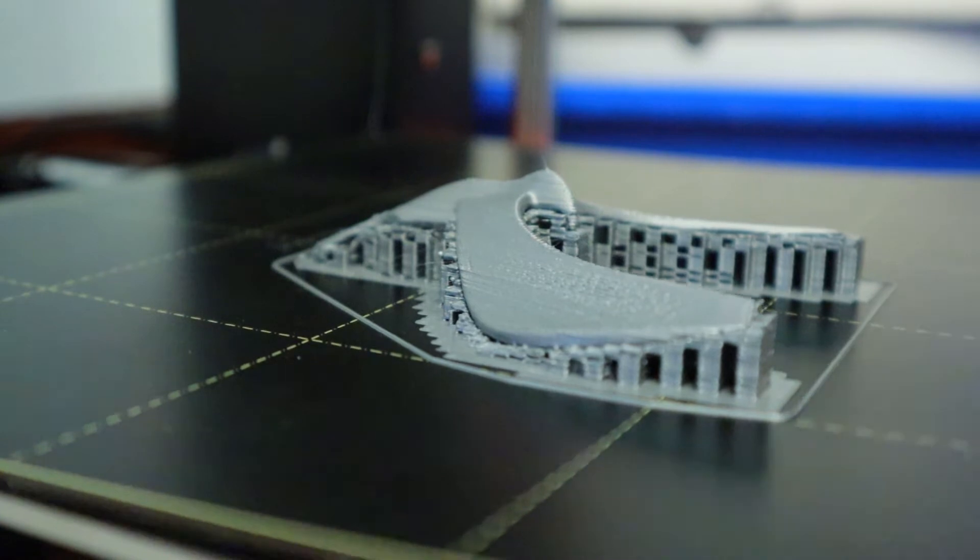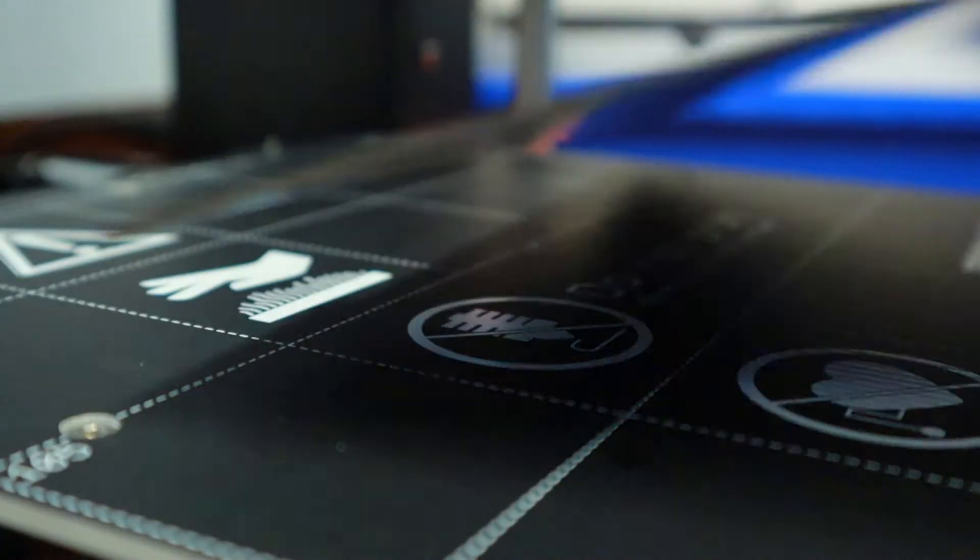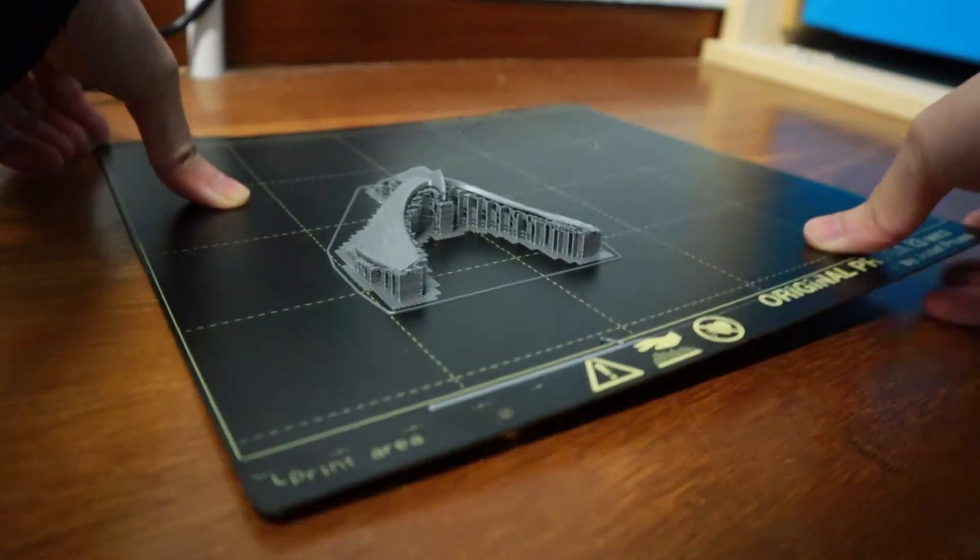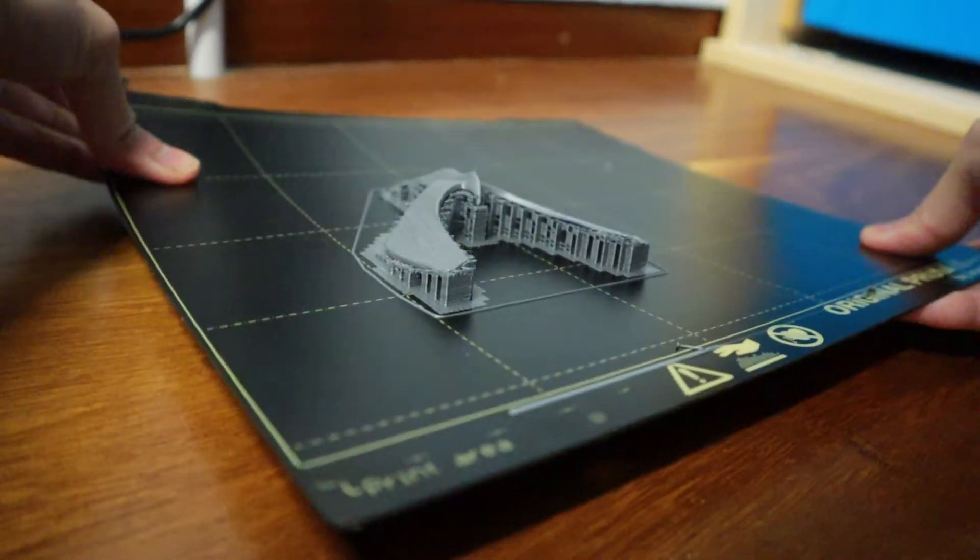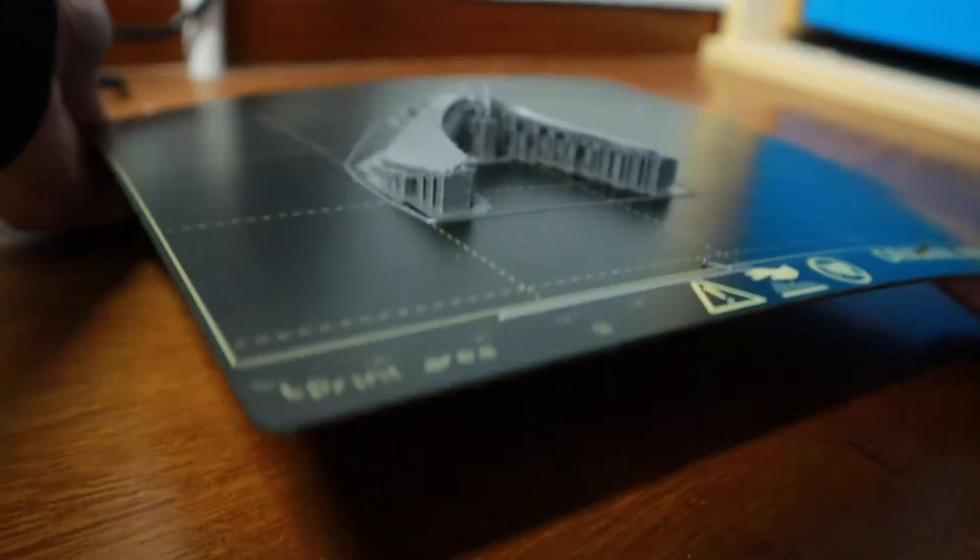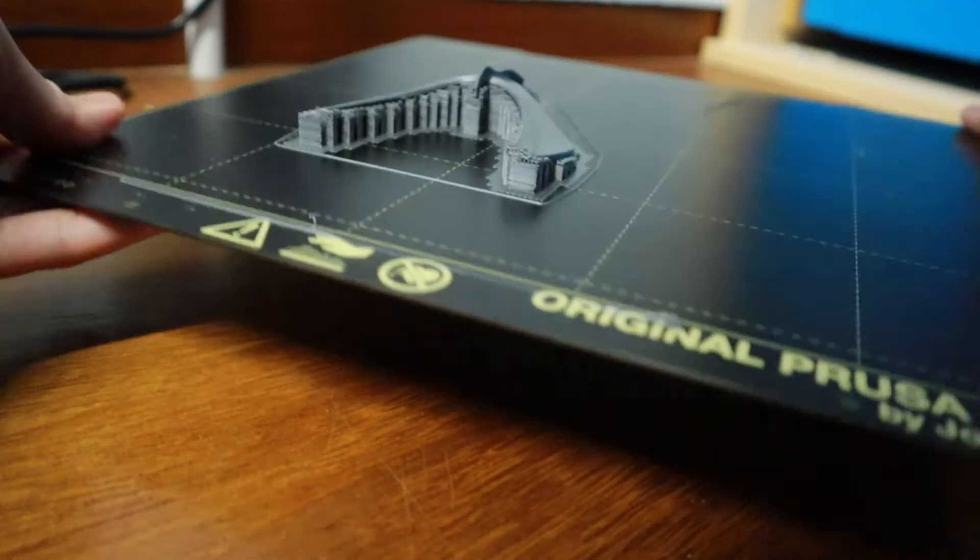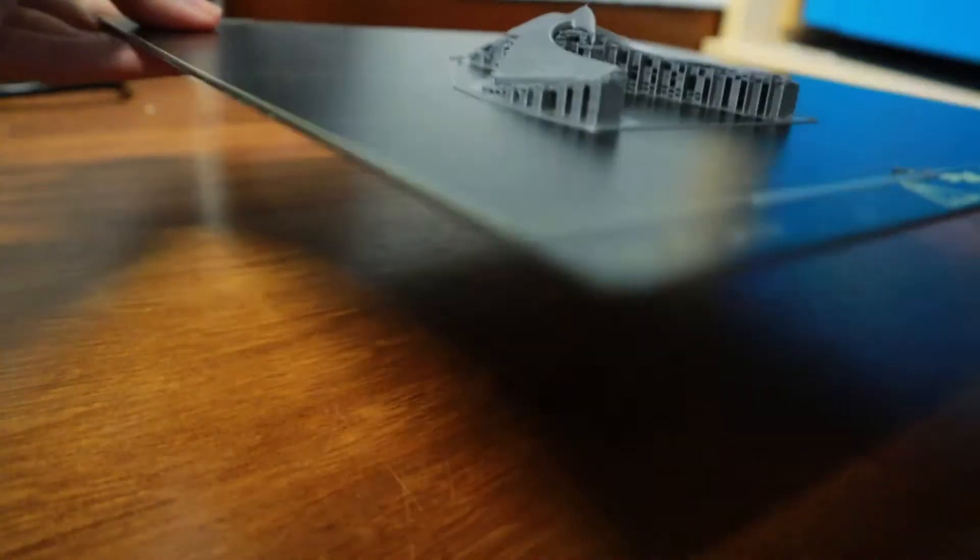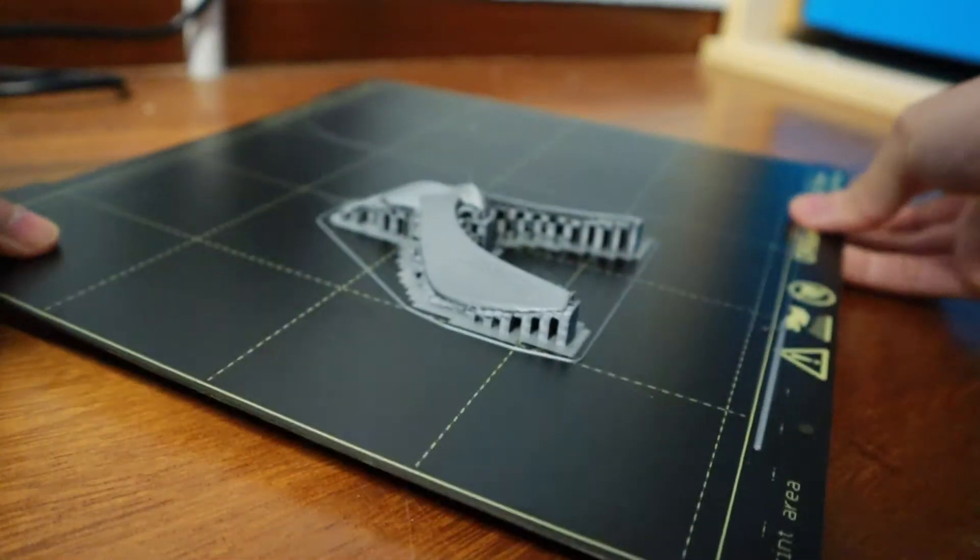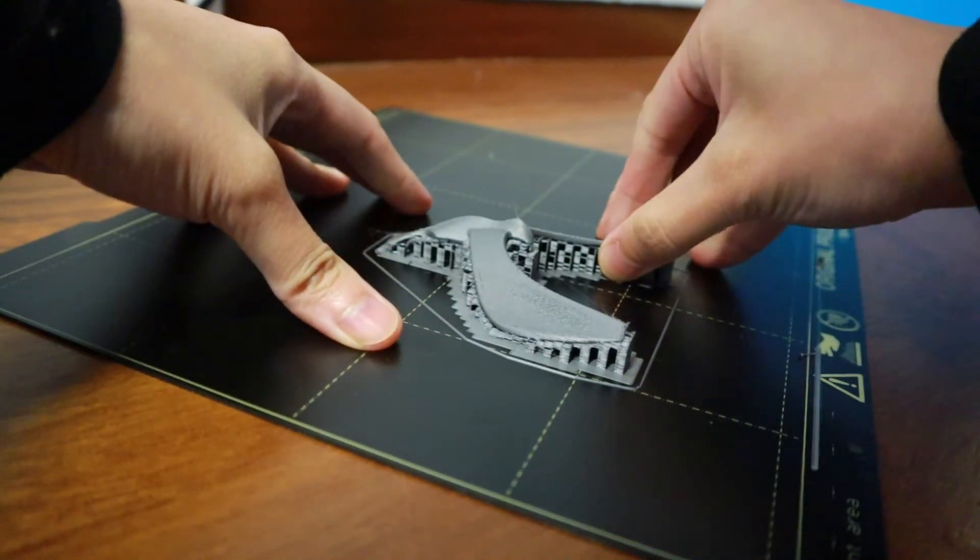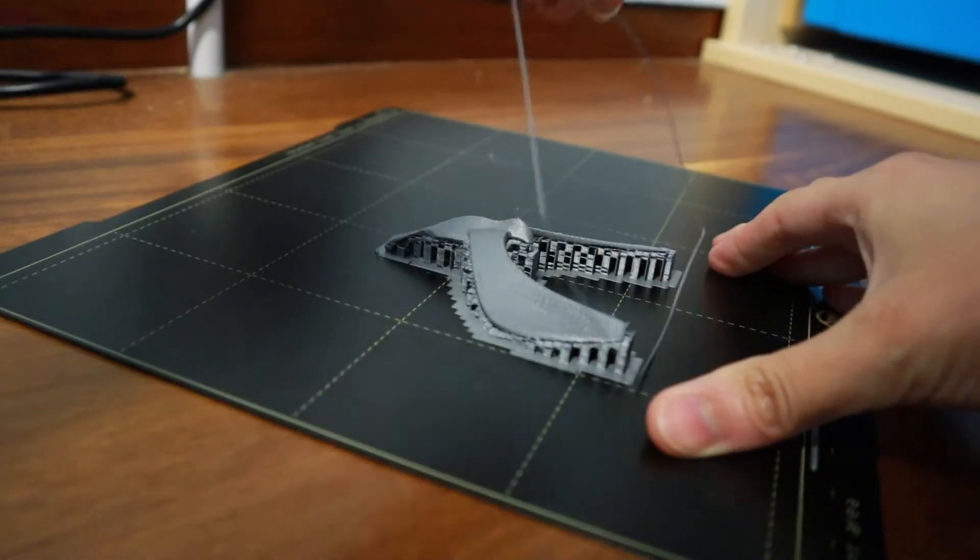I know that you are meant to let it cool down before removal, but I just didn't have the patience. I initially struggled with removing the prints from the platform. You are meant to bend the corners of the heat bed surface, but it didn't seem to do much.